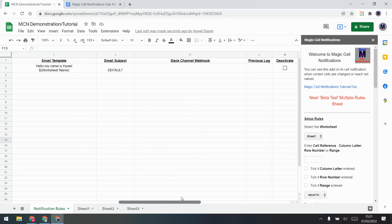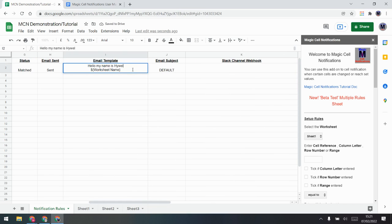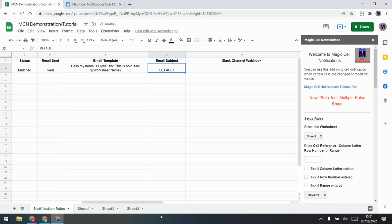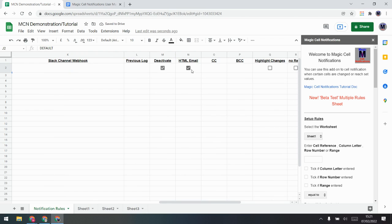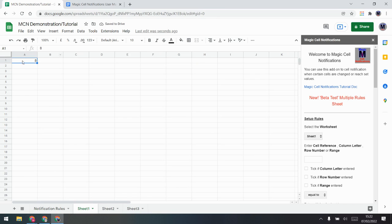You can deactivate a rule by unticking it. You can also switch to an HTML email — for example, wrapping text in bold HTML tags means that when the email is sent, those tags are not shown literally but the text is rendered bold. So if you're familiar with HTML you can make some really nice-looking emails. You can also add CC and BCC — just put email addresses in there, separated by commas if you want more than one.